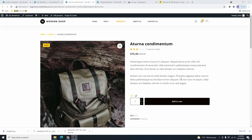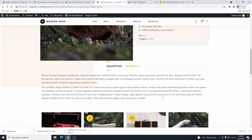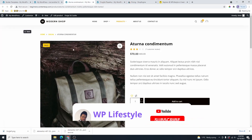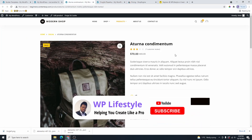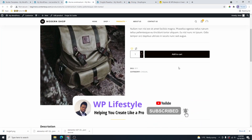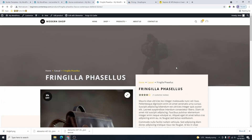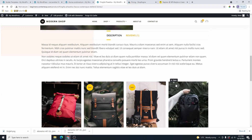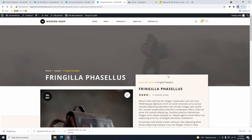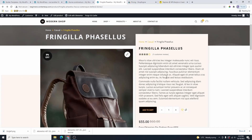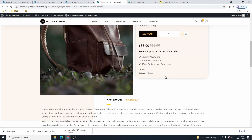In this video, I will show you how you can customize your single product page using a free plugin and the free version of Elementor. So this is the final result we are aiming to achieve. I'm using the Blosky theme, so this is the default single product page for this theme, and over here you can see the custom product page that I just created. If you're looking to customize your single product page just like this, let's head over to WordPress.